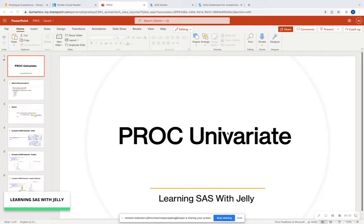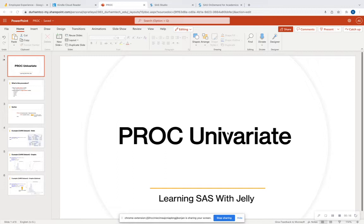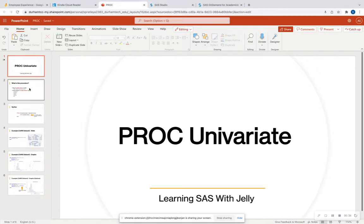All right, everyone, welcome back to Learning SAS with Jelly. Today, we are on Lesson 17, and we're going to talk about the PROC Univariate procedure. This is a very common procedure to utilize for exploratory data analysis. You're going to be able to look at a numeric variable before you actually add that variable to a model, which is very important to always explore your data beforehand.